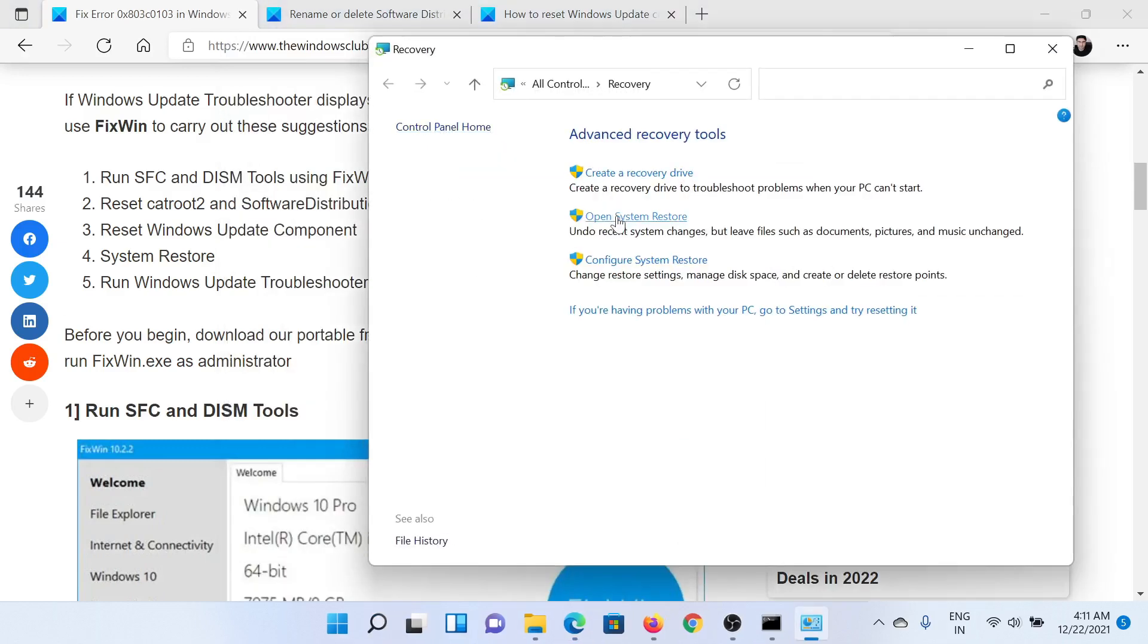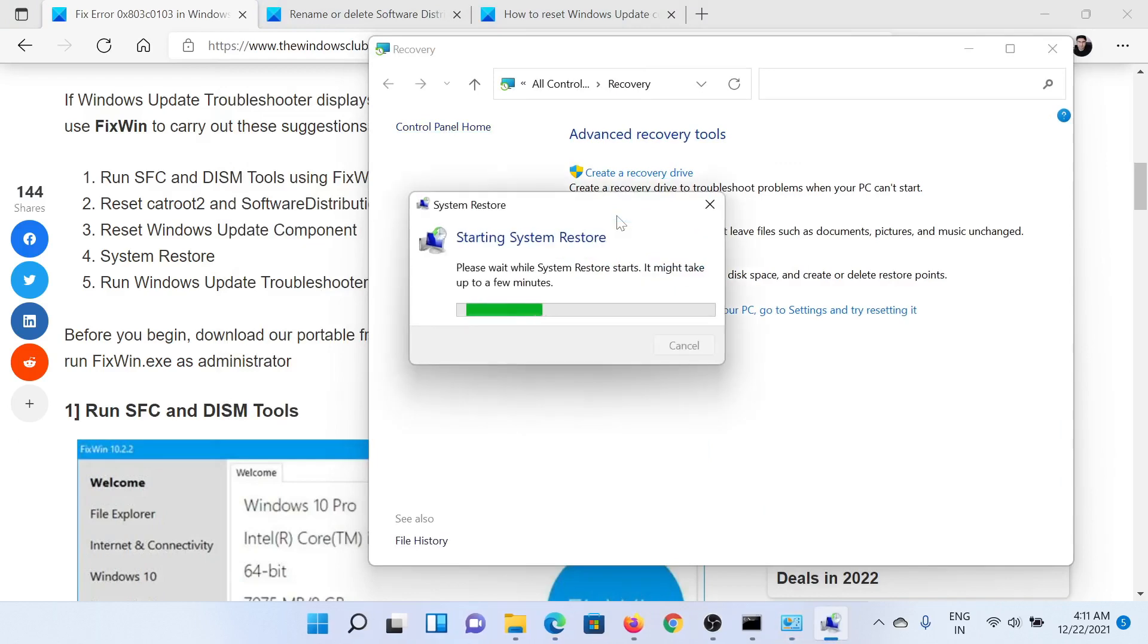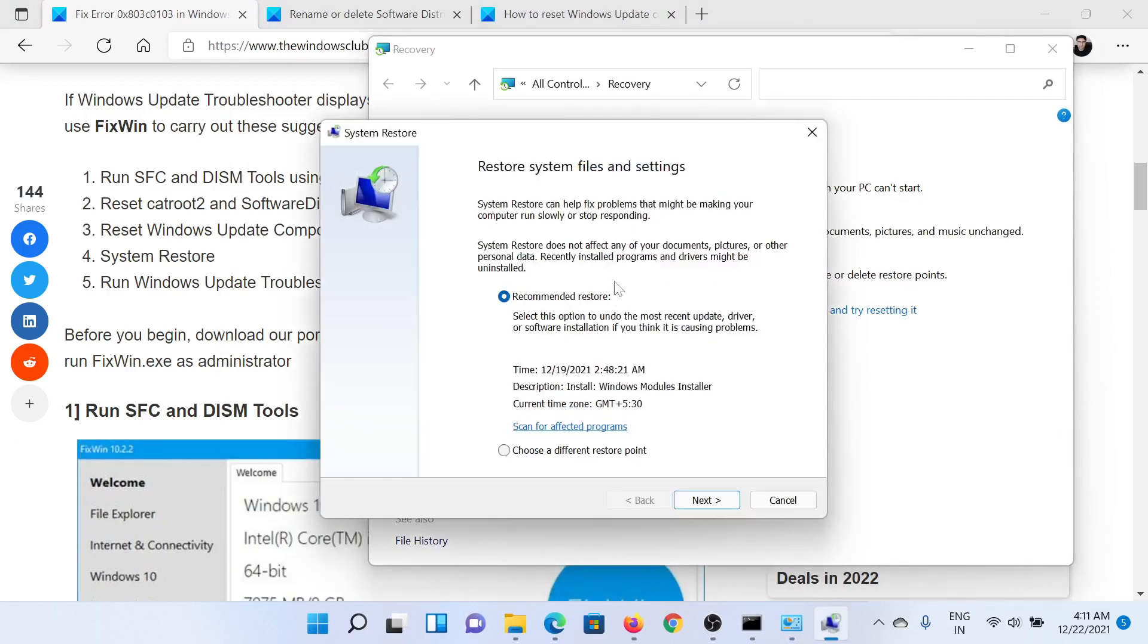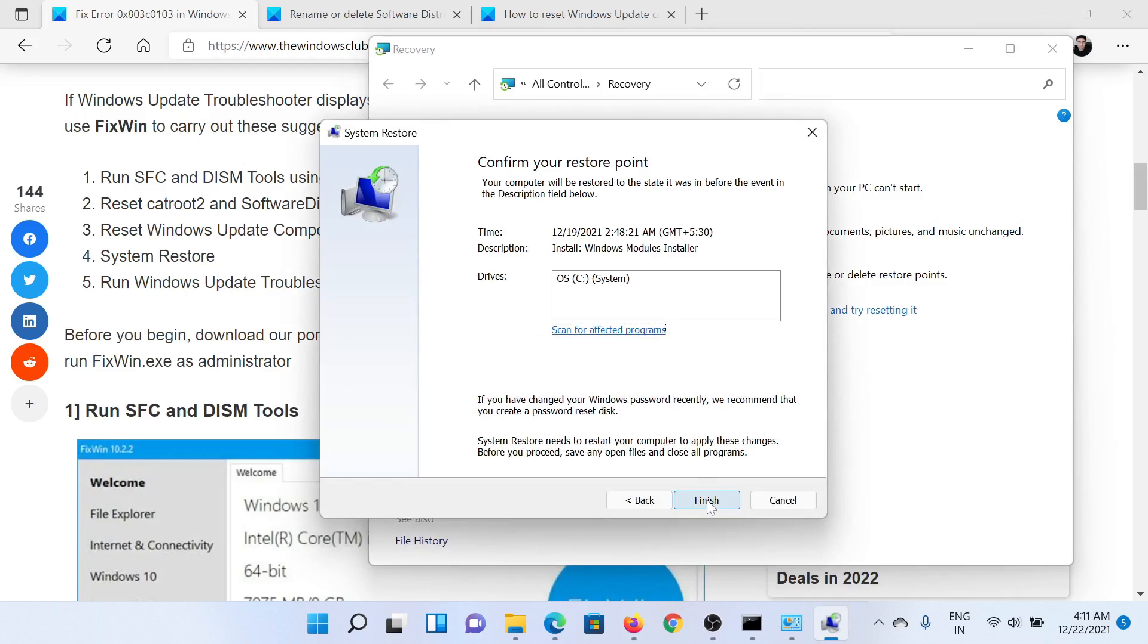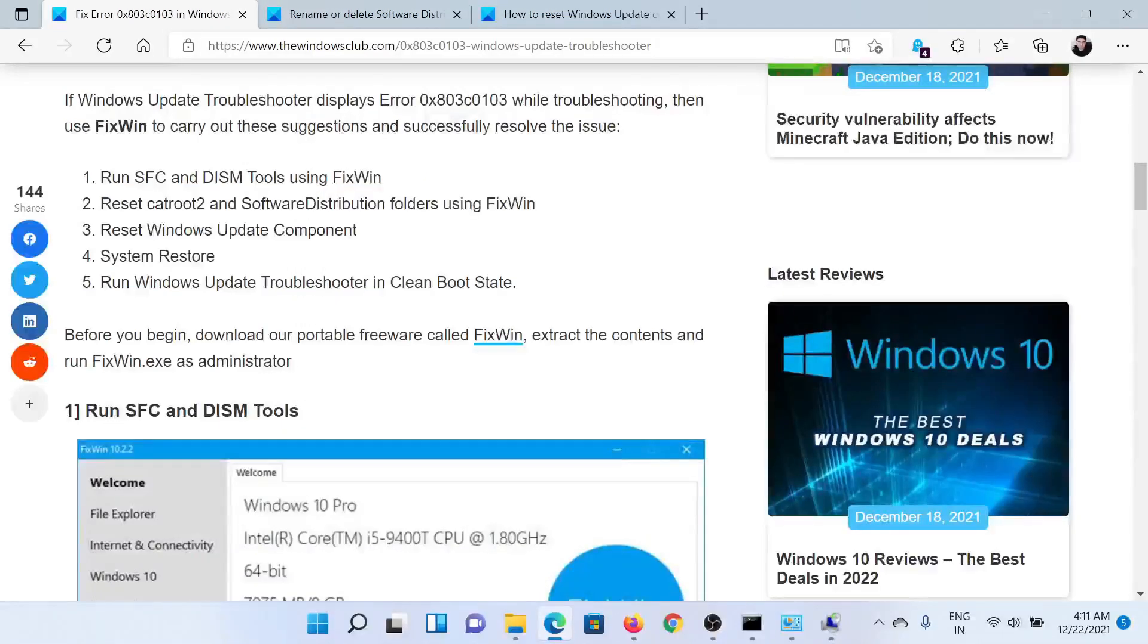Then select Open System Restore. It would need a few seconds. Check for an appropriate restore point, click on Next, and when you click on Finish it would initiate the system restore process.